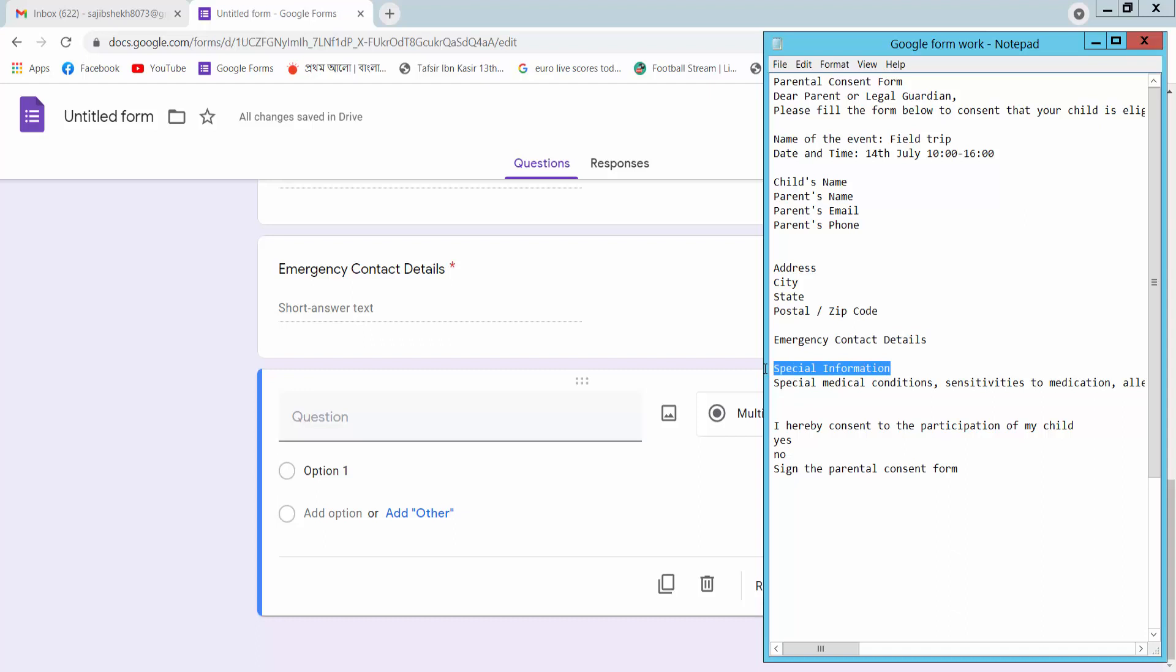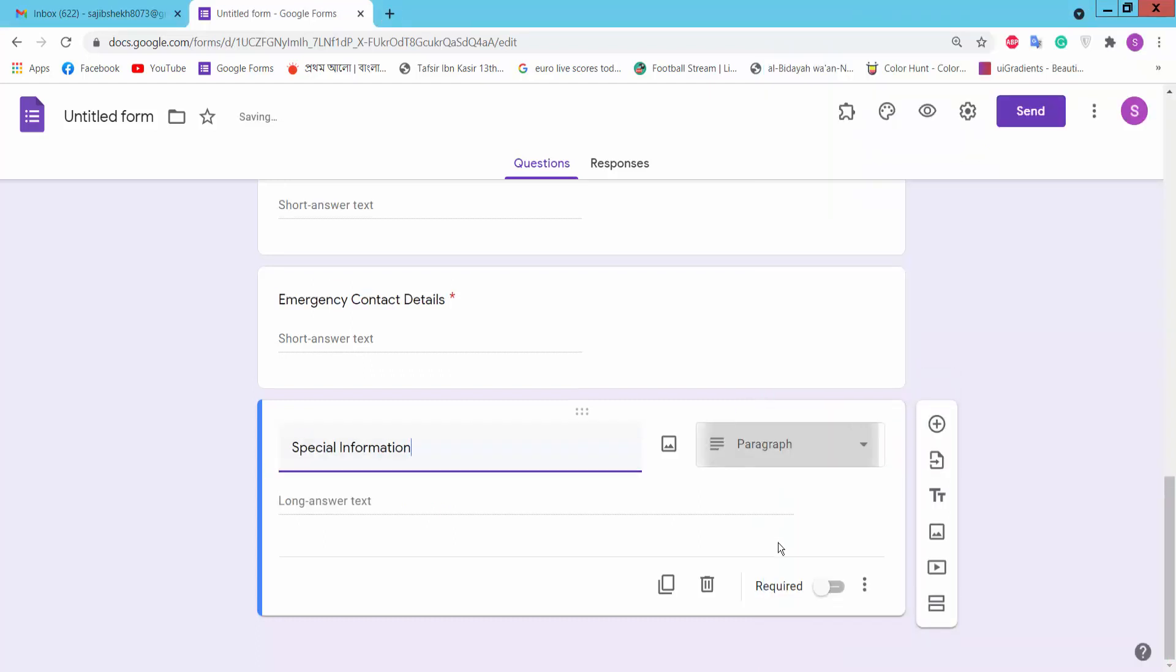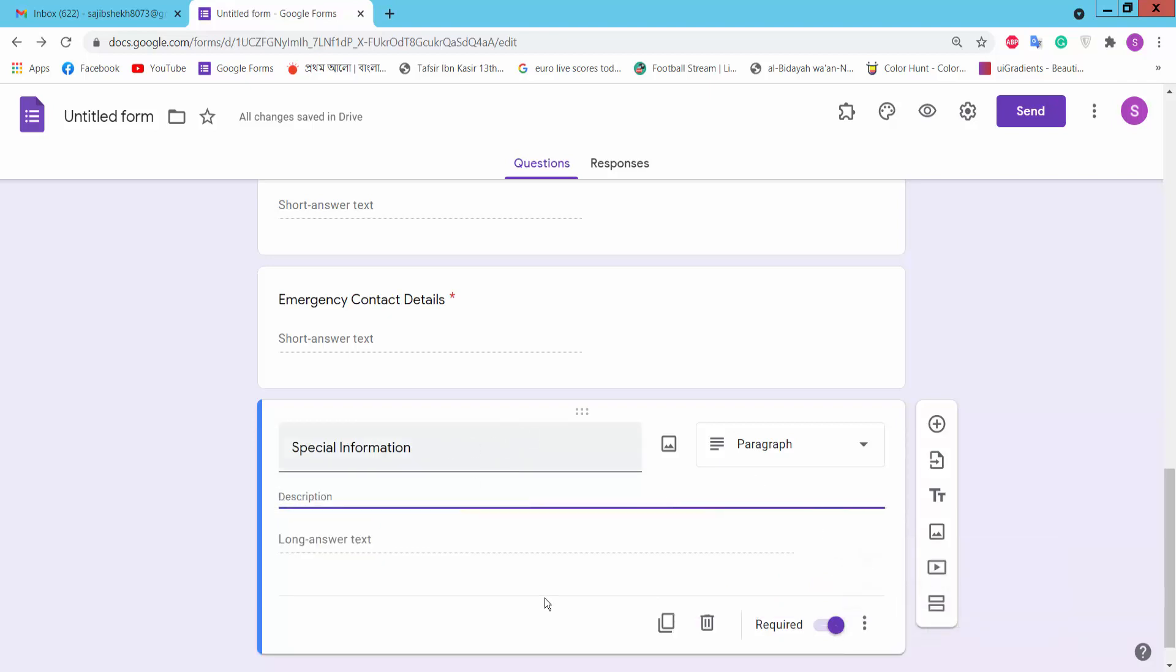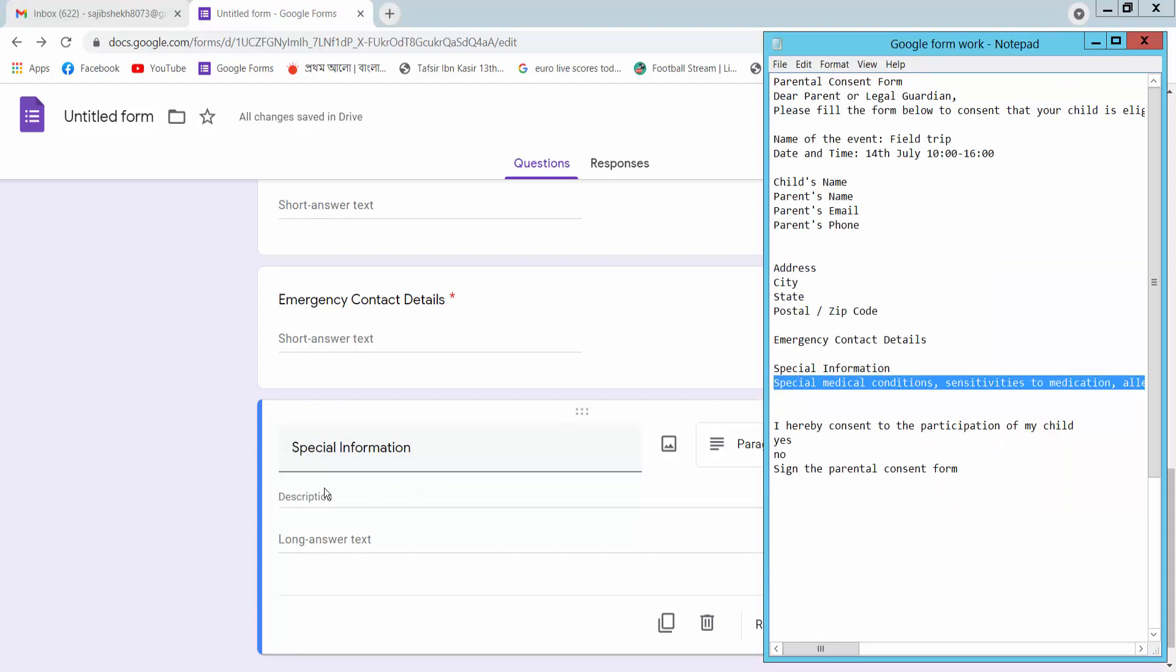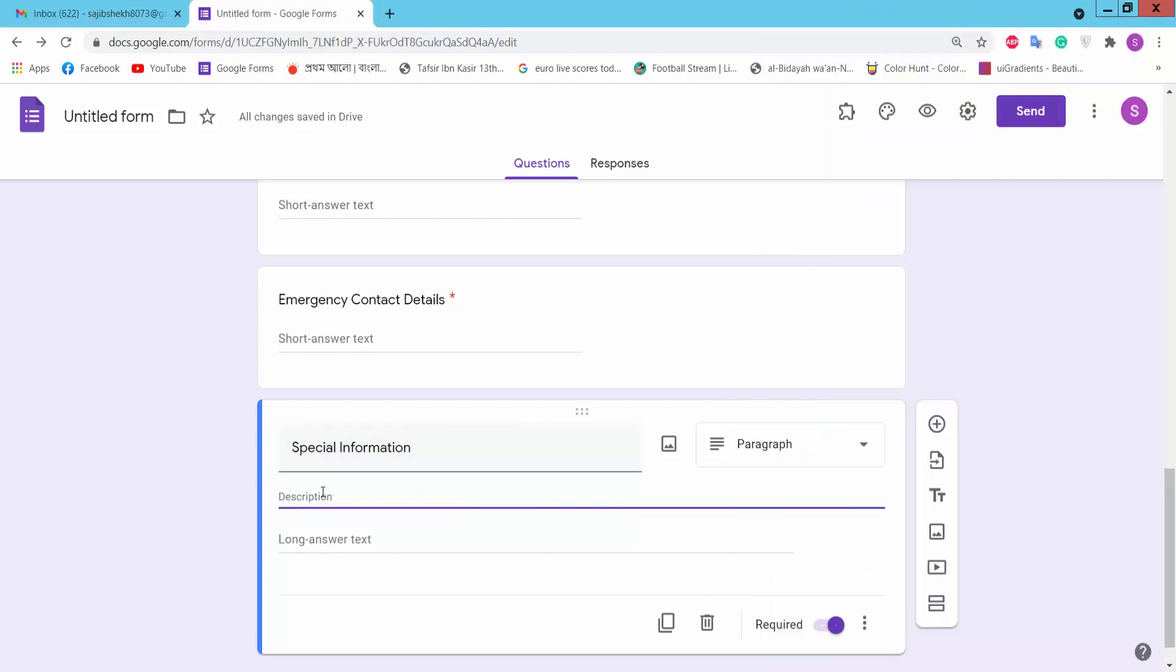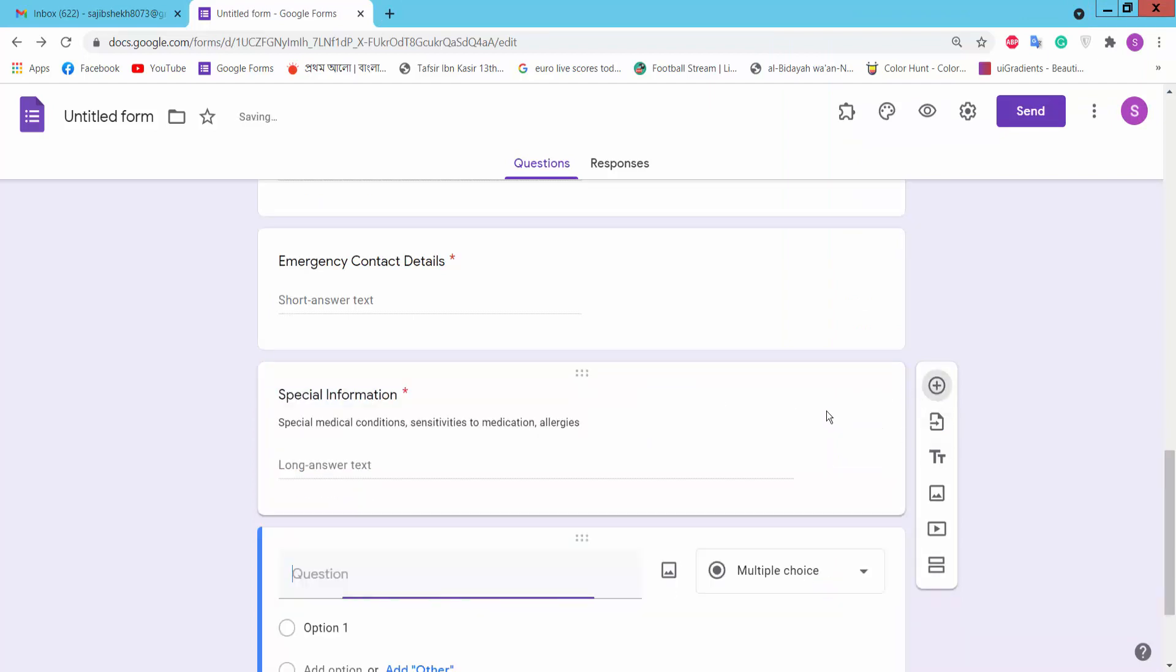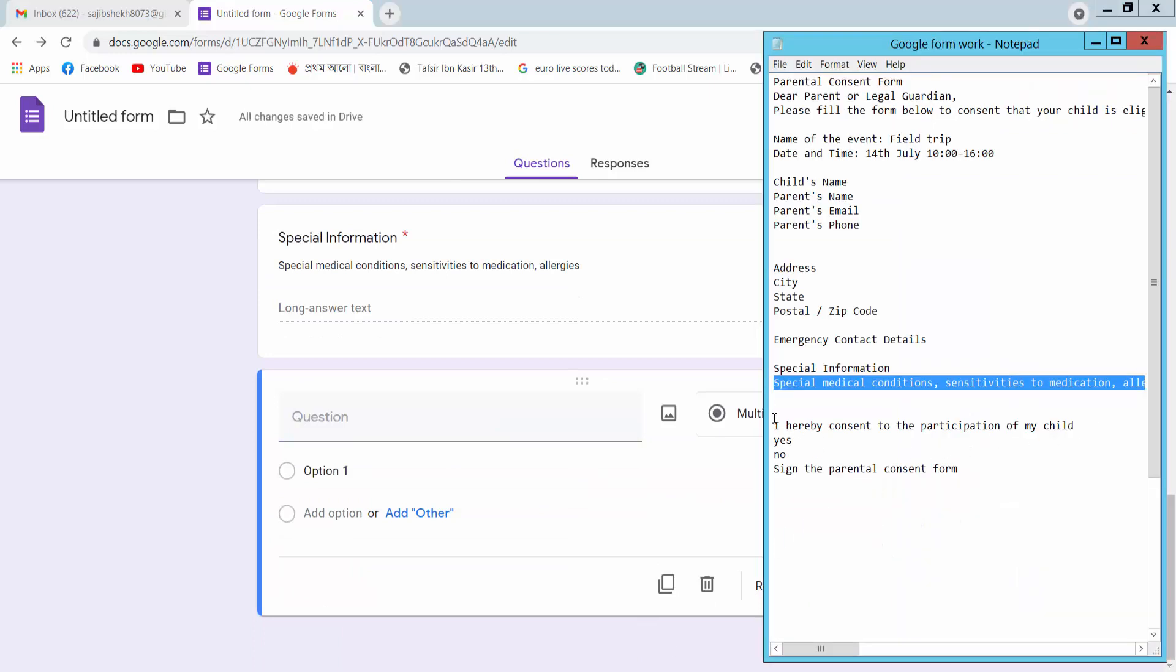You can choose special information. Here we would add description title and description, add question.